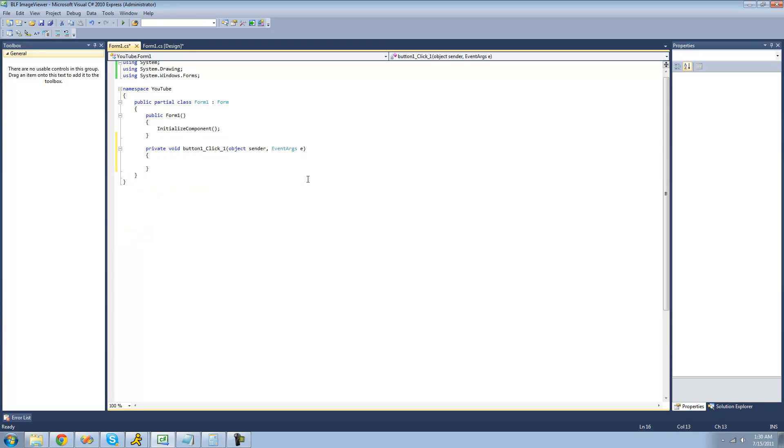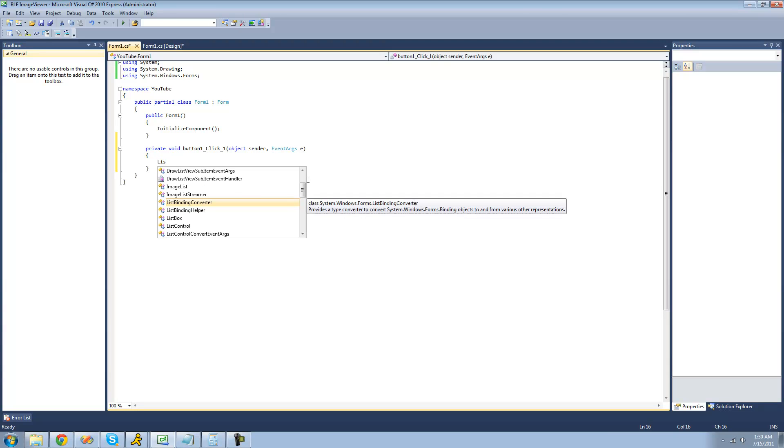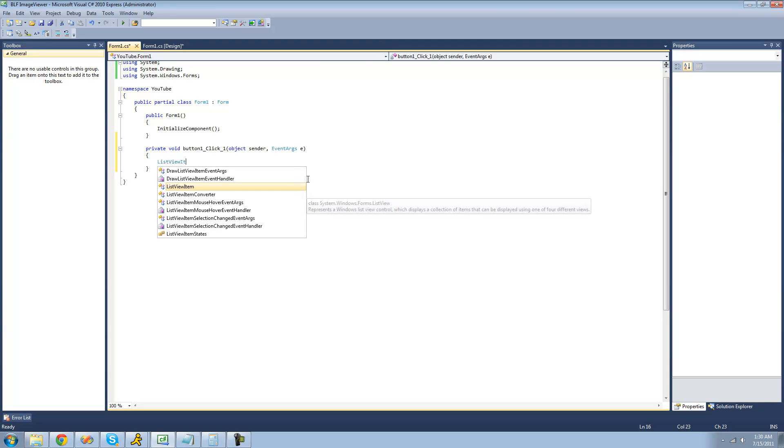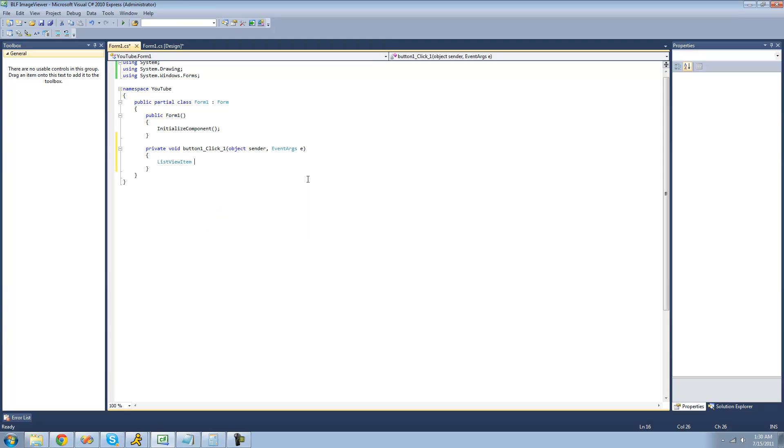The first step is creating a new list view item. So we're going to type out ListViewItem, I'll call it LVI for list view item and set it equal to a new ListViewItem.